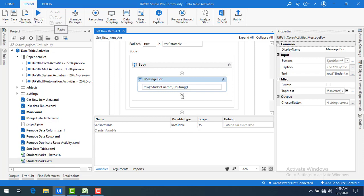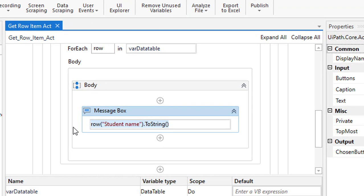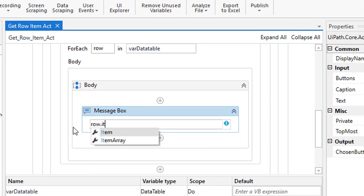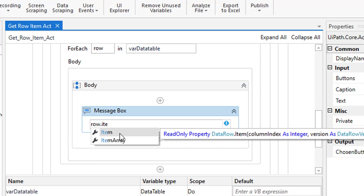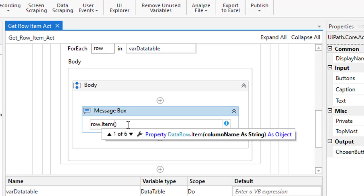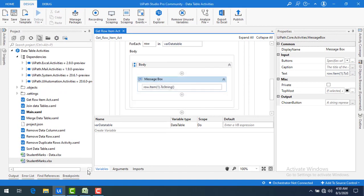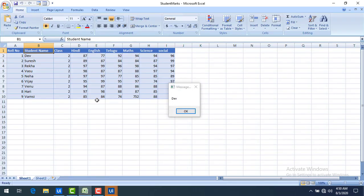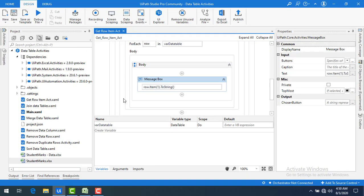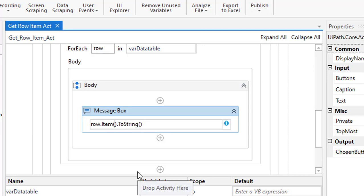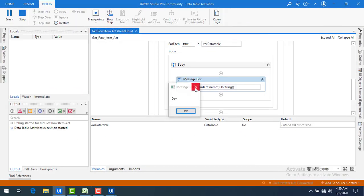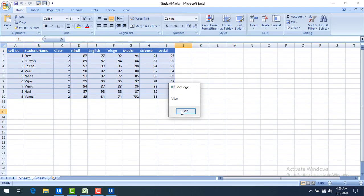There is yet another way using the Item property. Let me delete the current expression and type 'row.Item(1).ToString', using column index one. Note that row.Item is a read-only property. Let me run the bot — you can see the same output. Now I'll change it to use the column name: 'row.Item("student name").ToString'. Running again shows the same output — Suresh, Rekha, and so on.